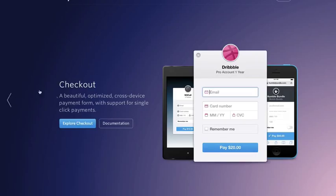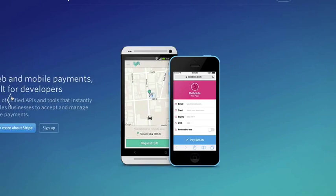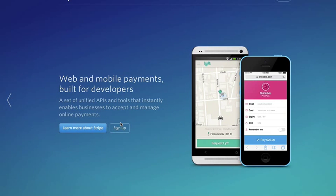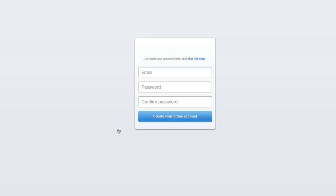From the Stripe homepage we're going to go to the sign up option. You'll put in your name and email to get registered. Stripe will ask you for some more information about your business and what you plan to do.